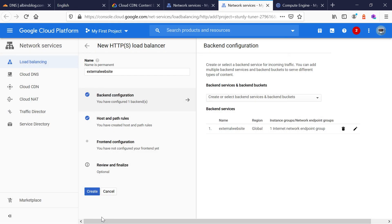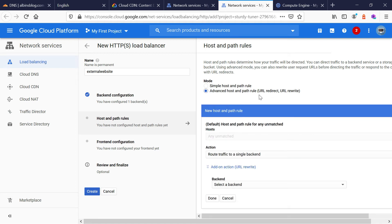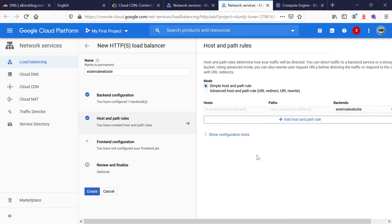Now the backend configuration is ready. Go to host and path rules. Here you can define rules for how you want to manage your traffic — which backend to use for which scenario — and you can define multiple backends and add multiple rules. You can also set advanced host and path rules based on your requirement. For this demo, I'm not defining any specific rules.